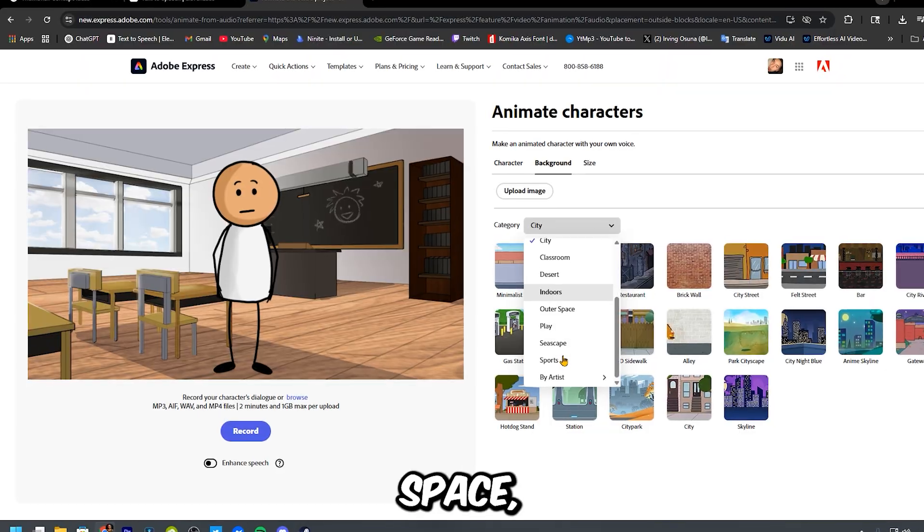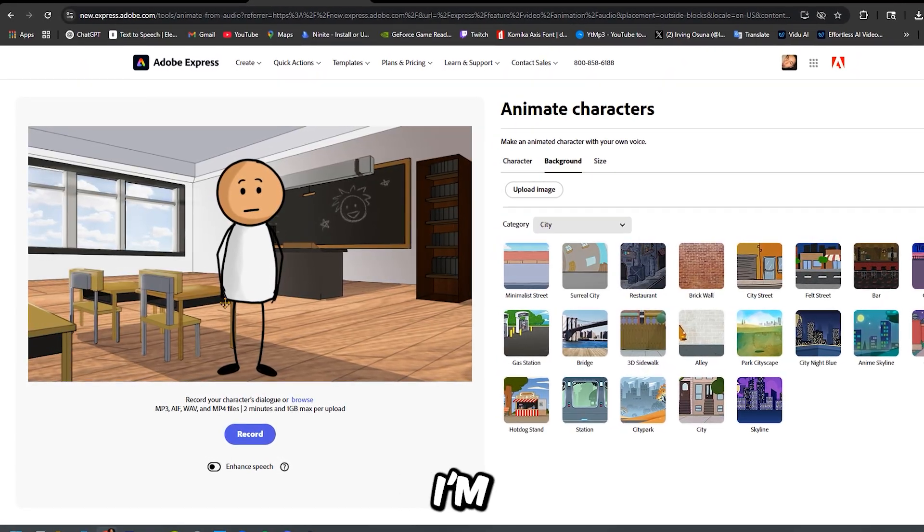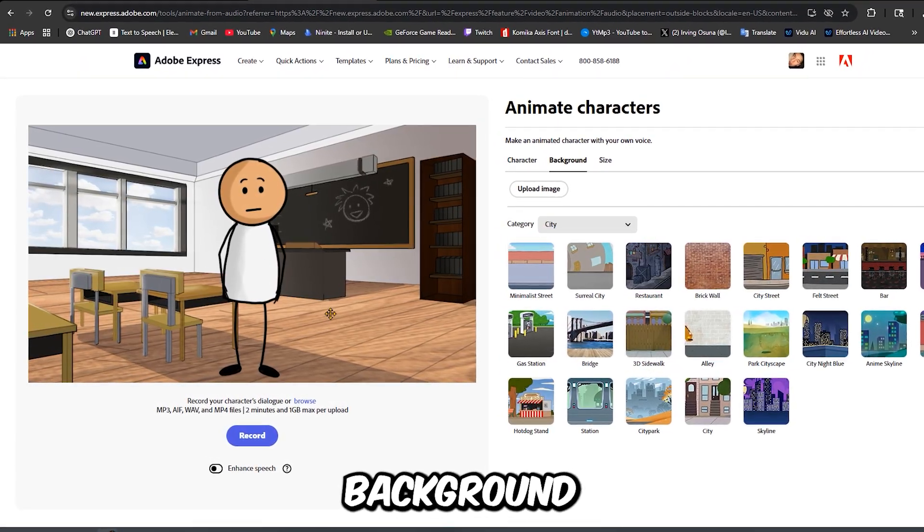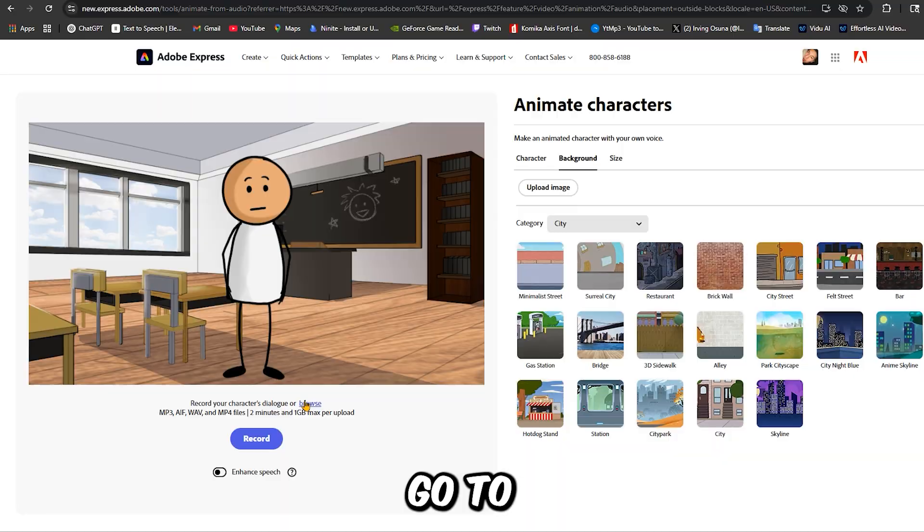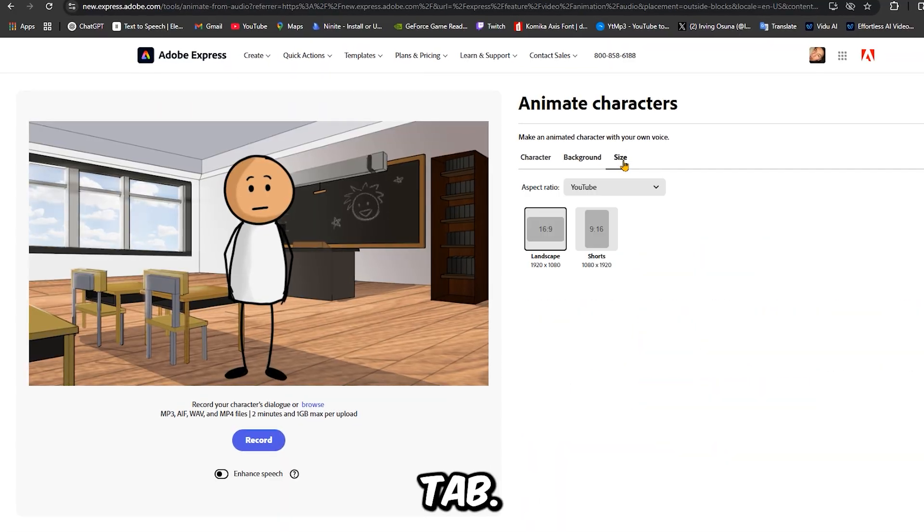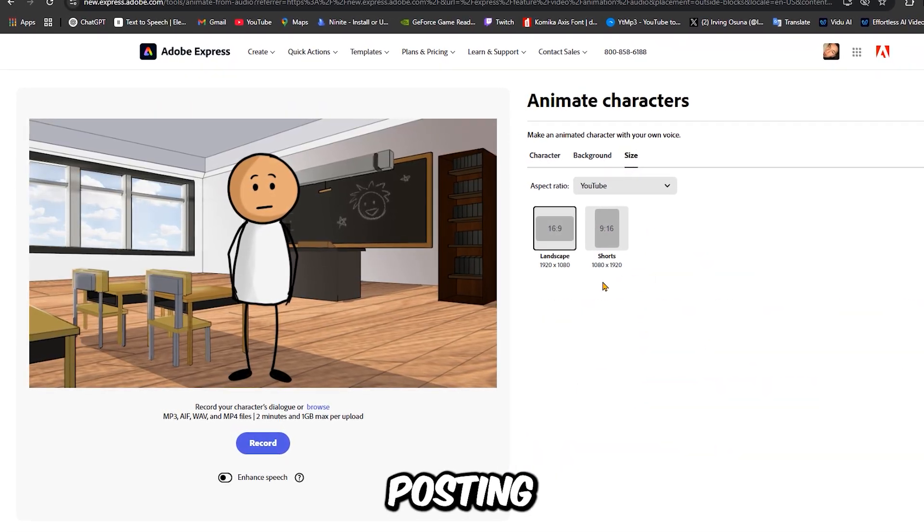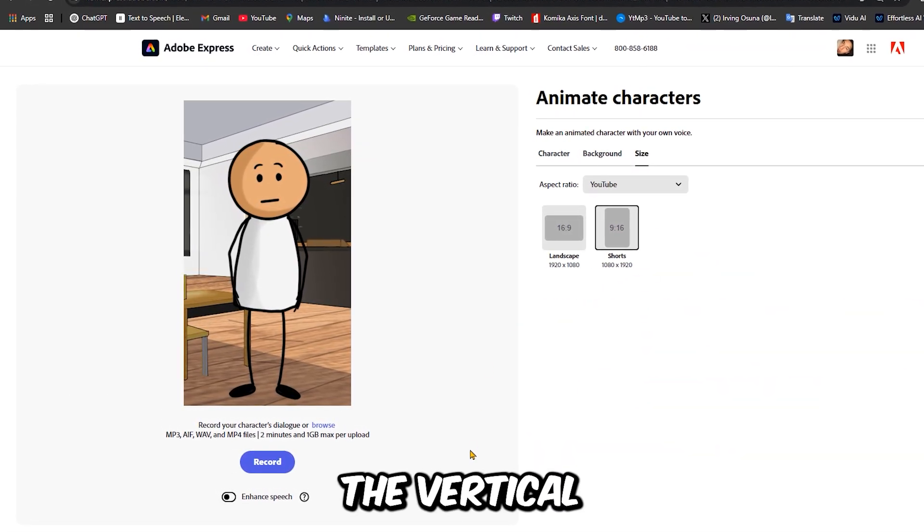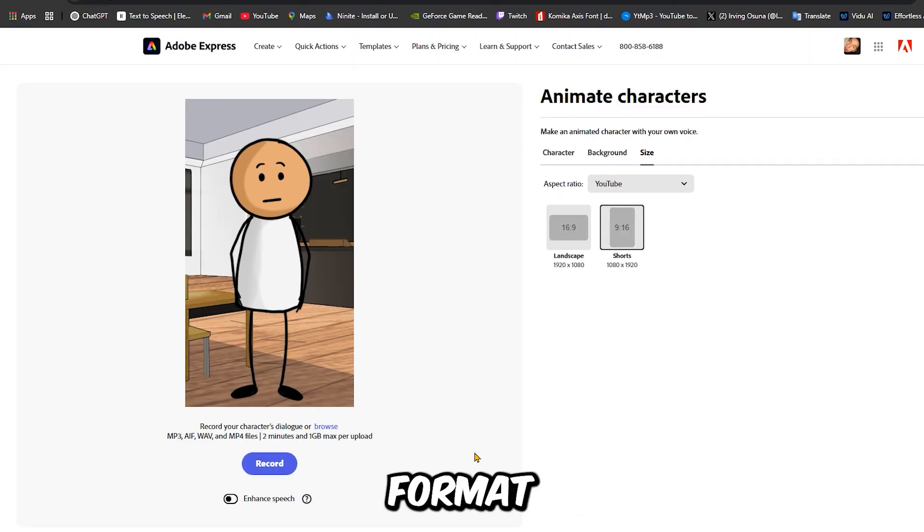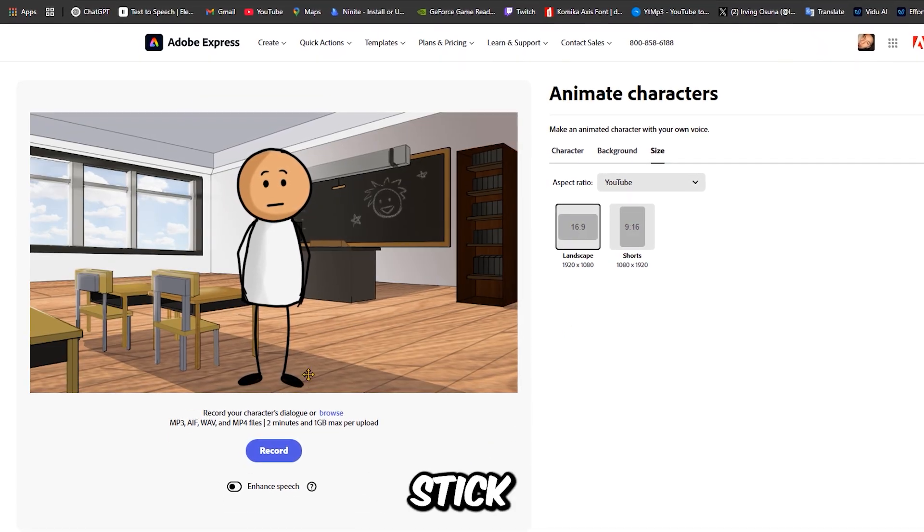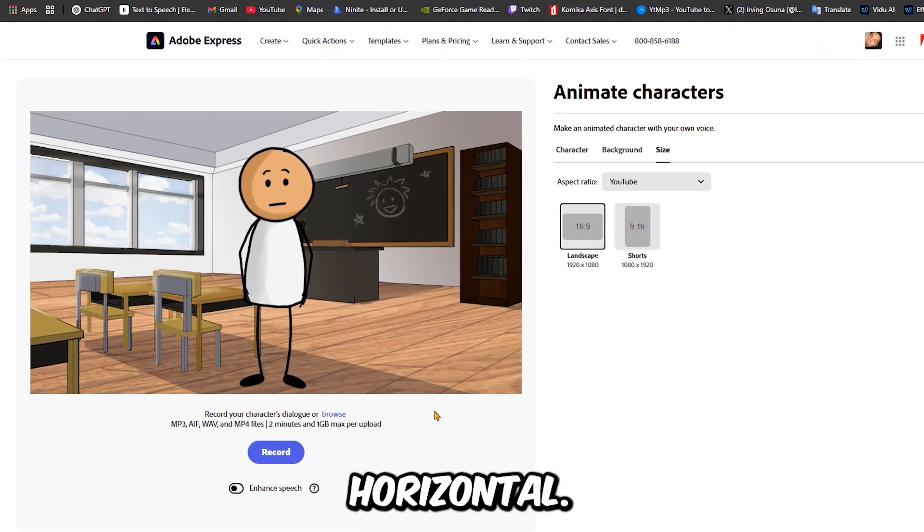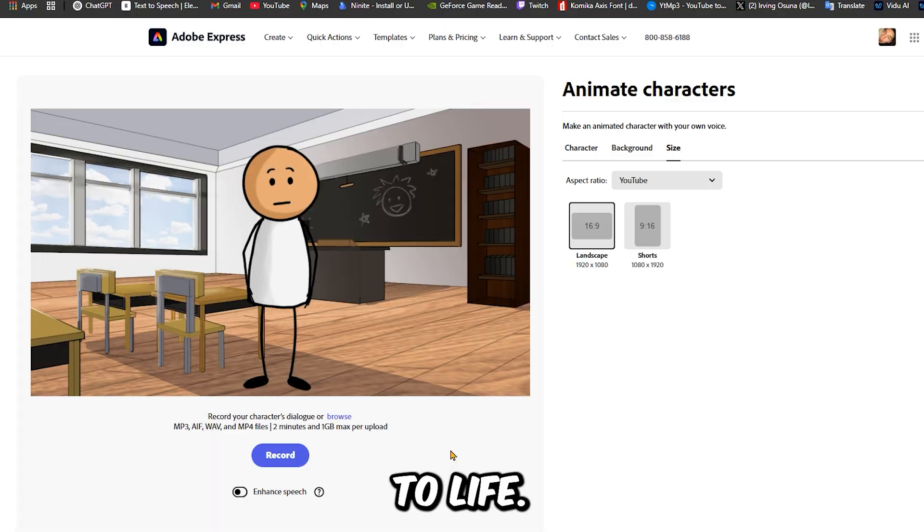outer space, even some weird ones. I'm going with the classroom background for this one. Now go to the size tab. This is important. If you're posting to shorts or TikTok, pick the vertical format. For long form YouTube, stick with horizontal.